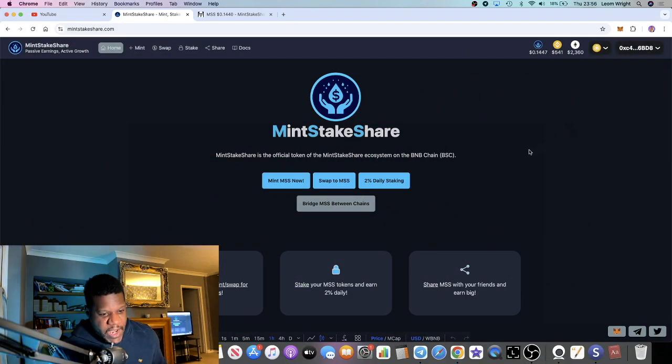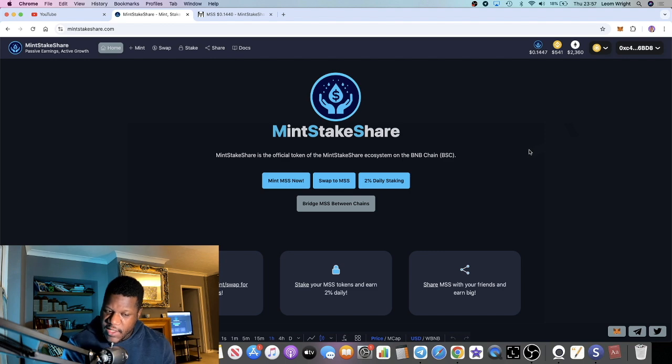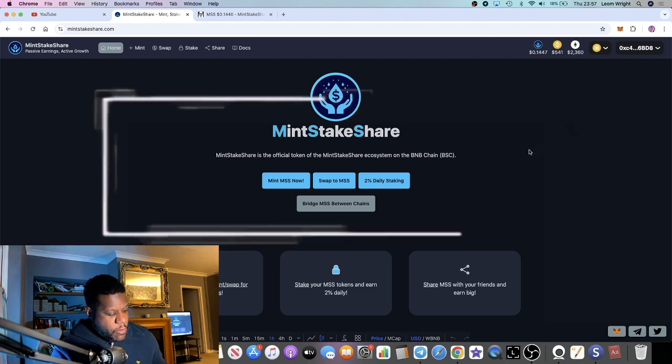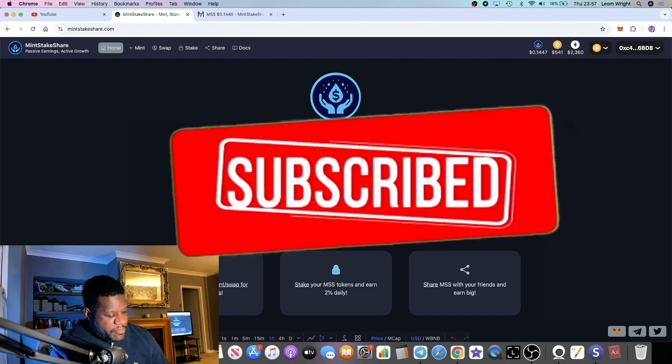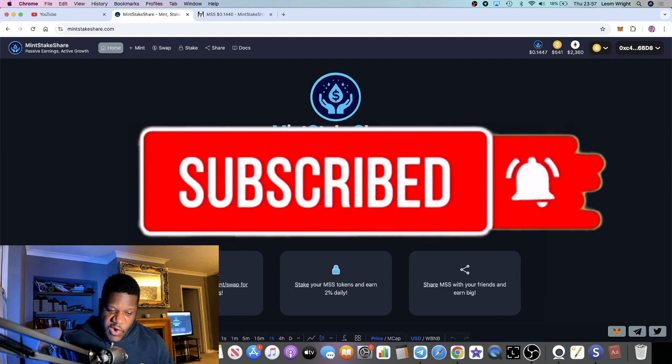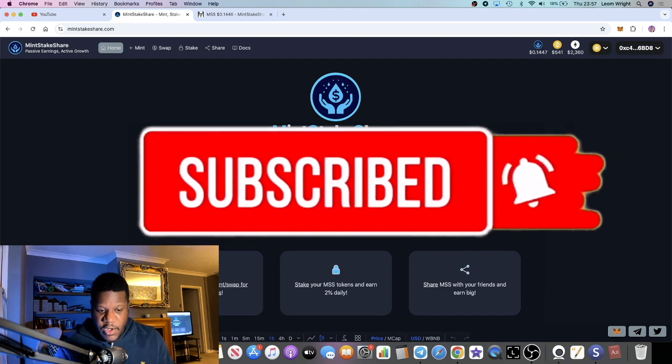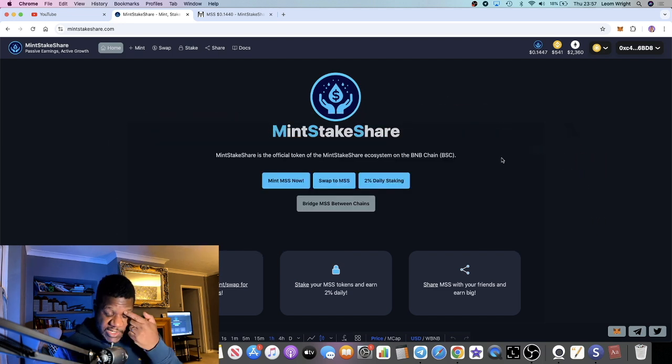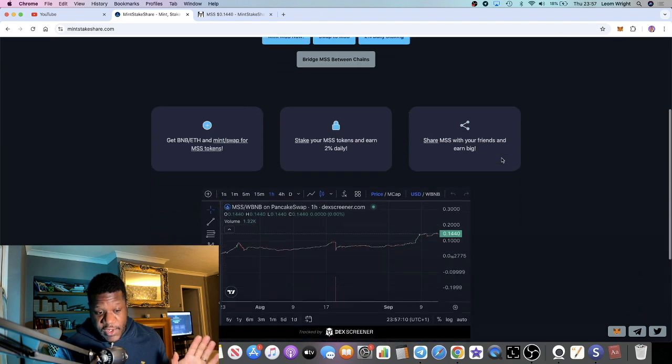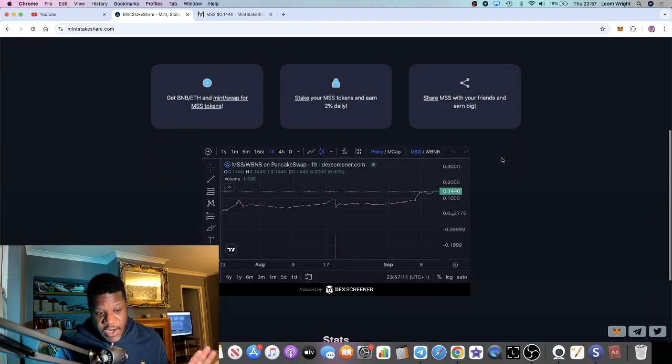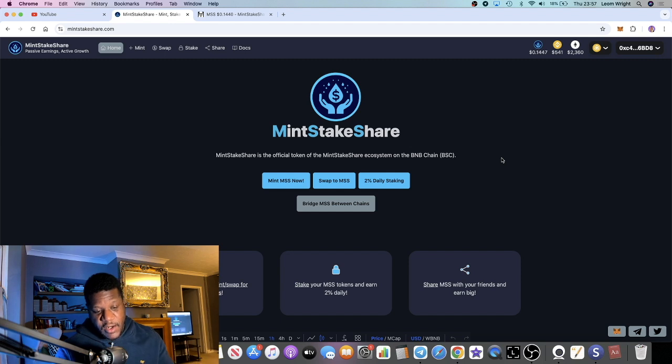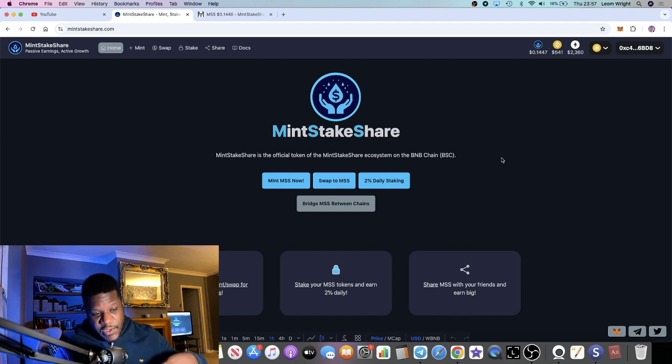MintStakeShare is the DApp everyone's talking about right now, the ROI DApp paying 1% a day, 2% if you compound, over on Binance Smart Chain. But I've noticed that recently it's also launched on the Base chain.